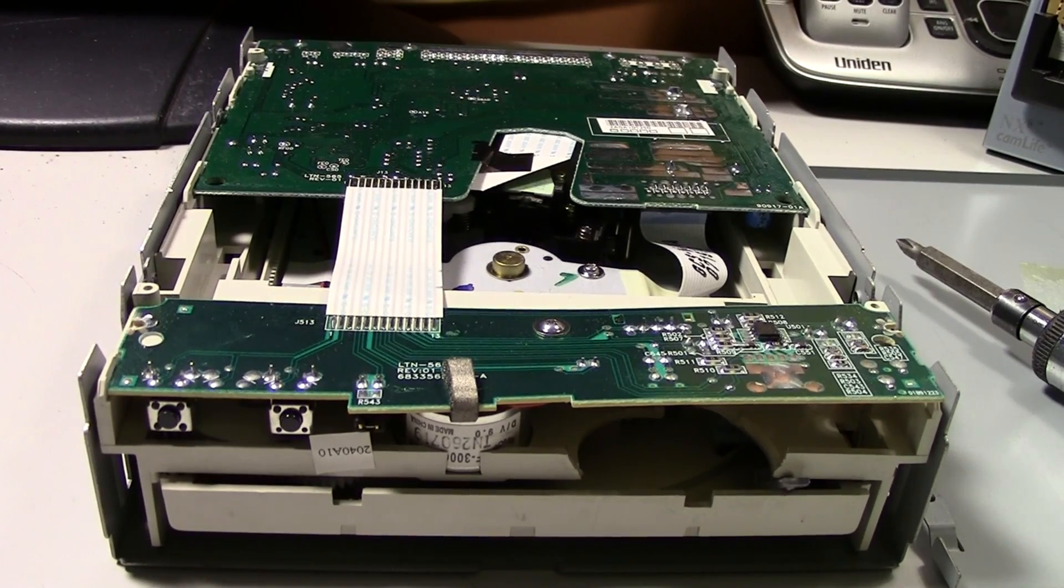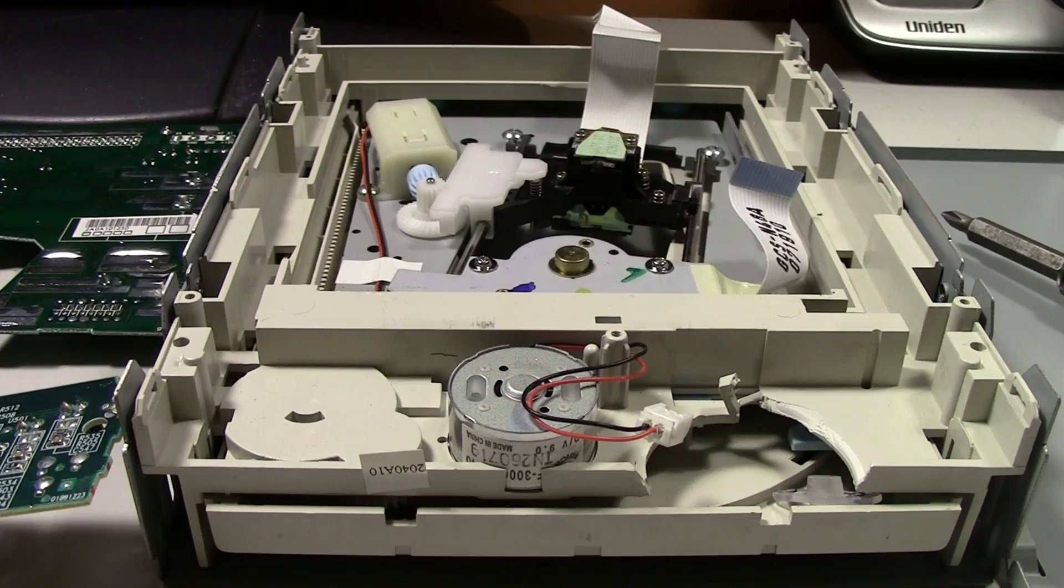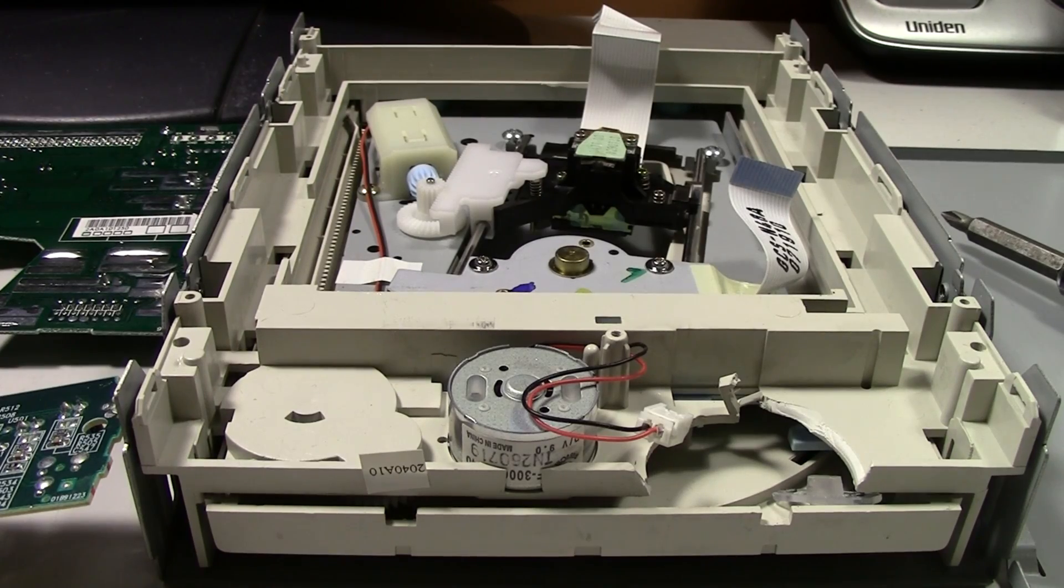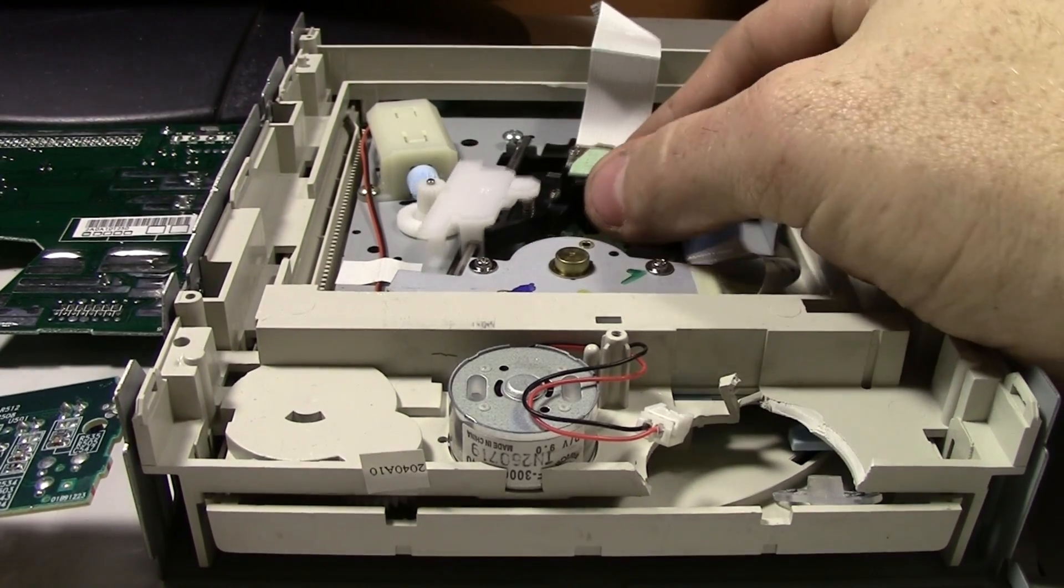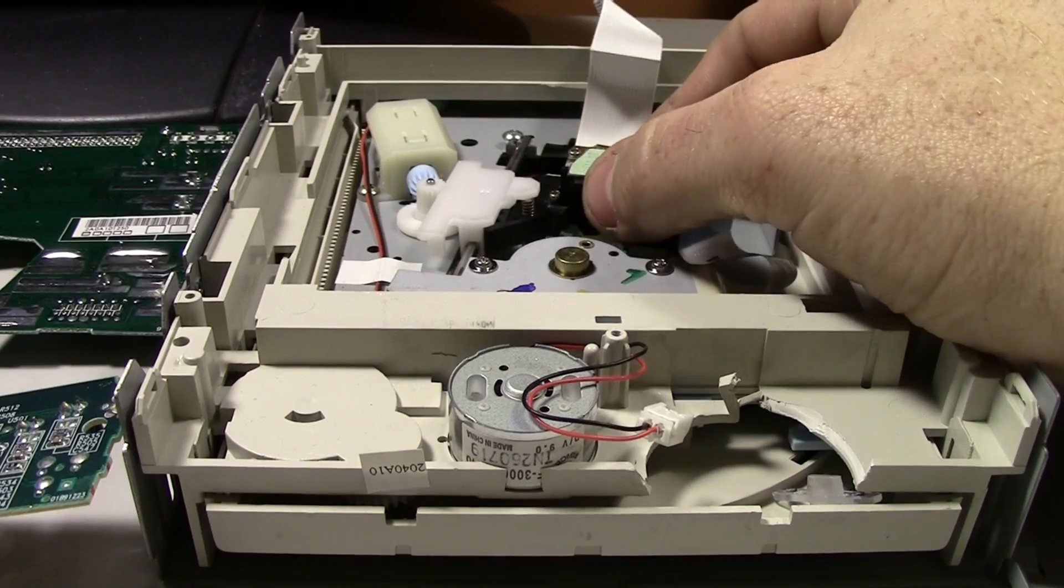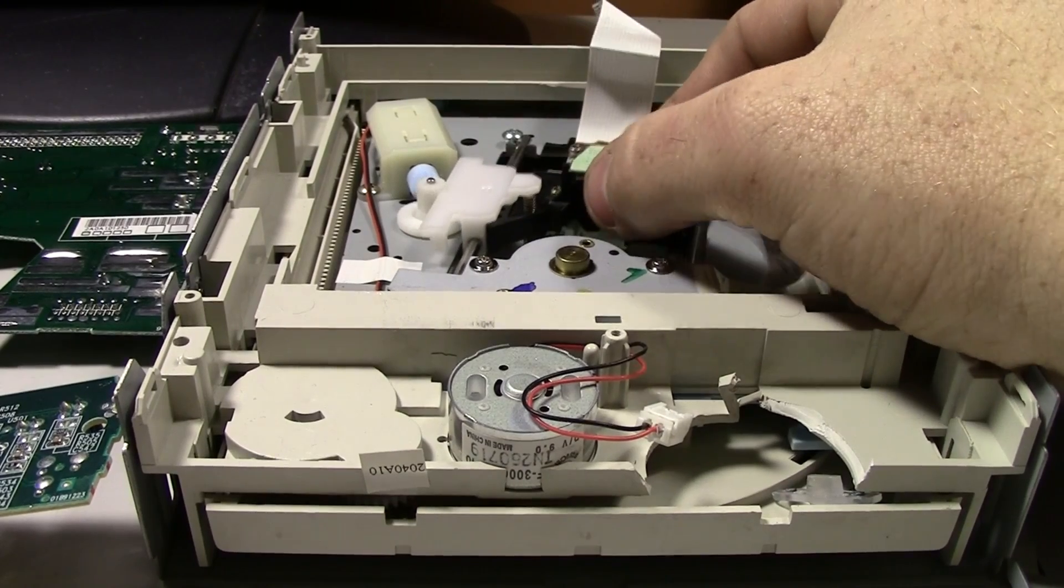Next, remove the circuit boards. Now that we're at the heart of the CD player, remove the gear holding this slider in place.